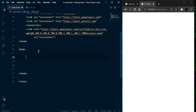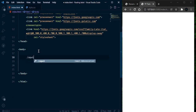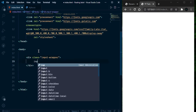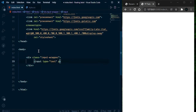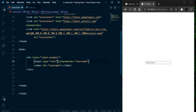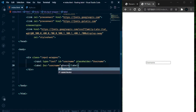I am going to take one wrapper that will contain the input element and label. First take an input wrapper and it will contain an input of type text with placeholder 'Username'. Now I am going to take one label and give it for 'username', and on the input simply give the id 'username'. We will write 'Username' as the label text.